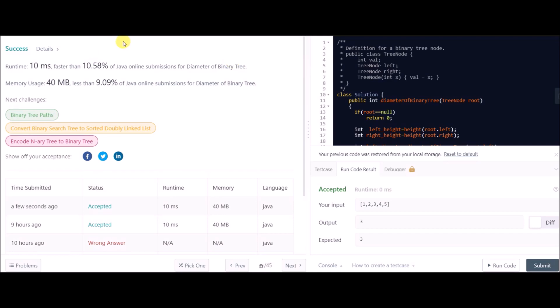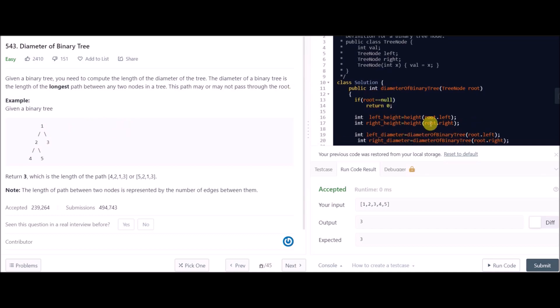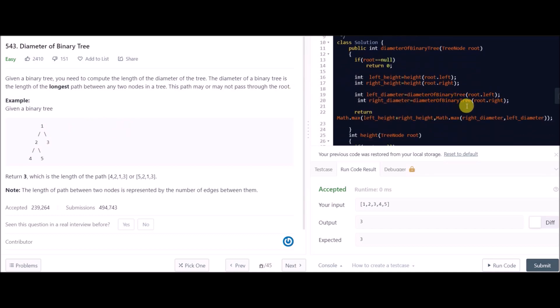So basically the key insight in this question was that the answer can sometimes lie in the left subtree or right subtree of the given tree, not necessarily through the root. You just need to make a recursive call to check the left subtree and right subtree as well — that was the only trick. Hope you guys learned something and see you in the next video.